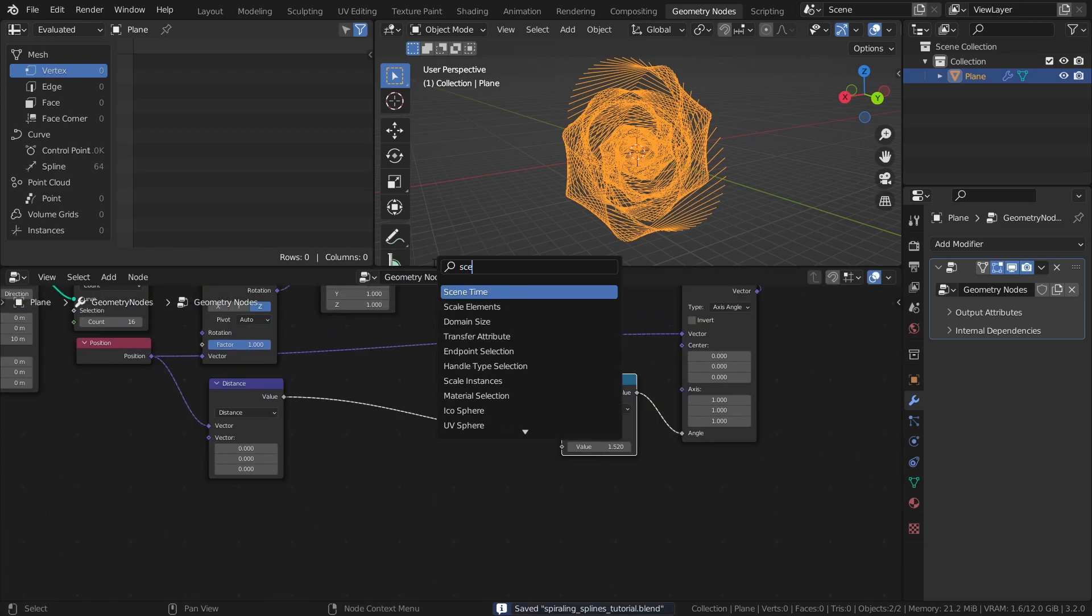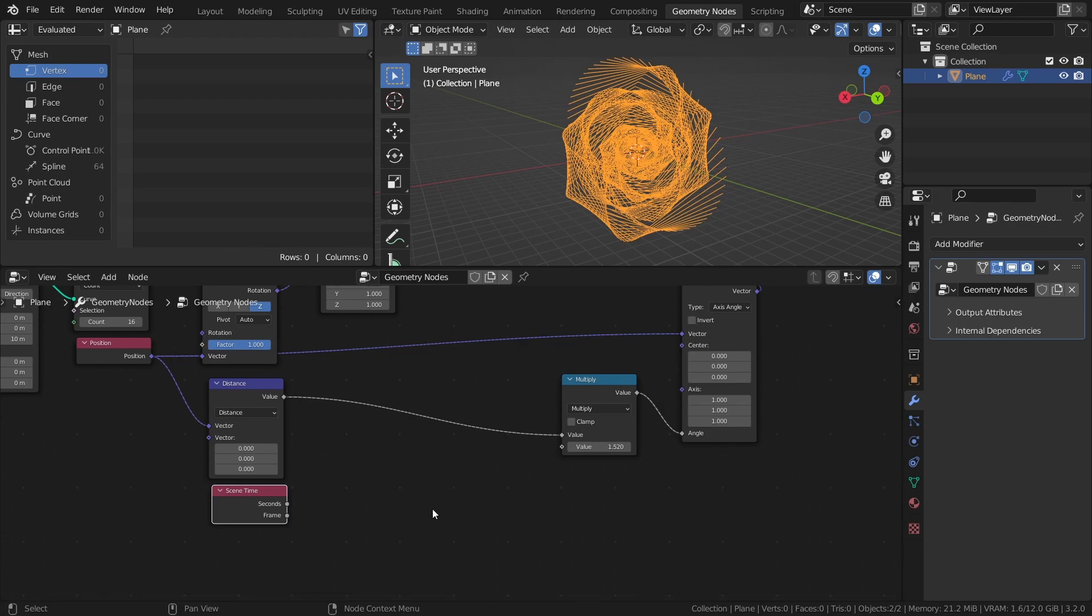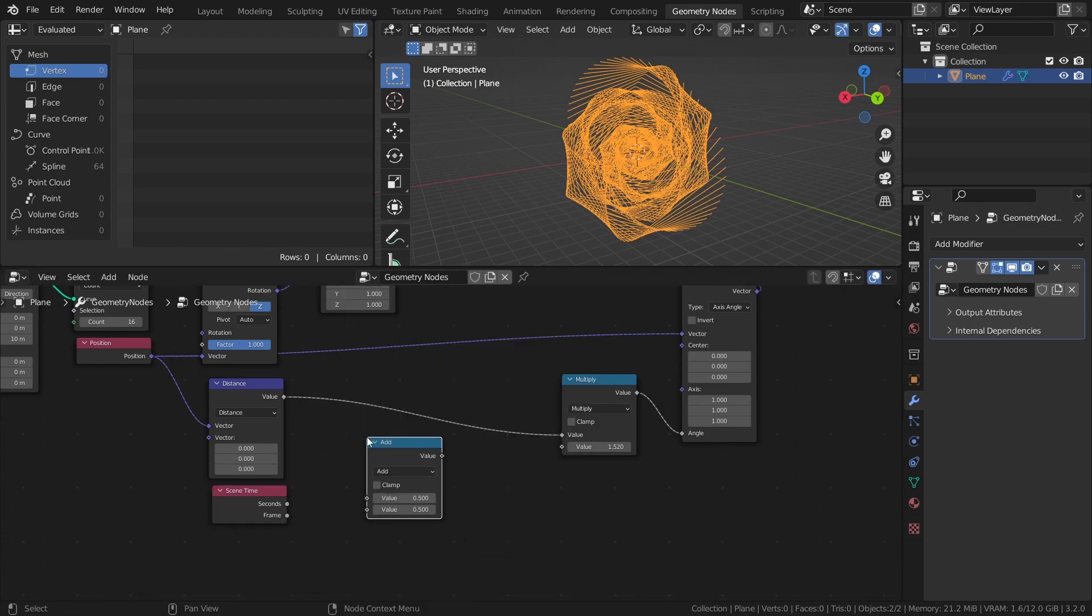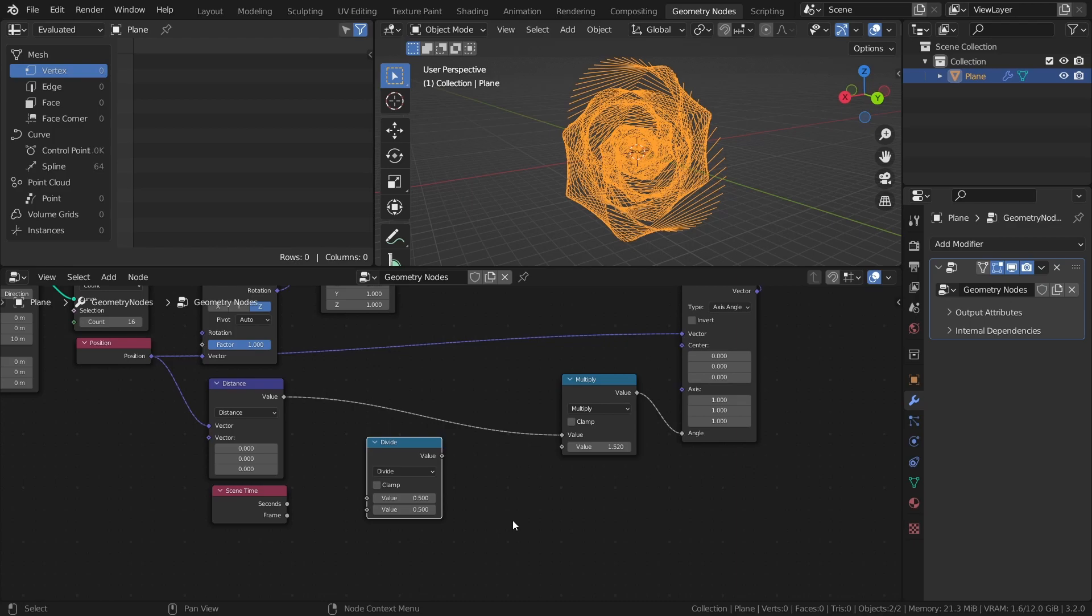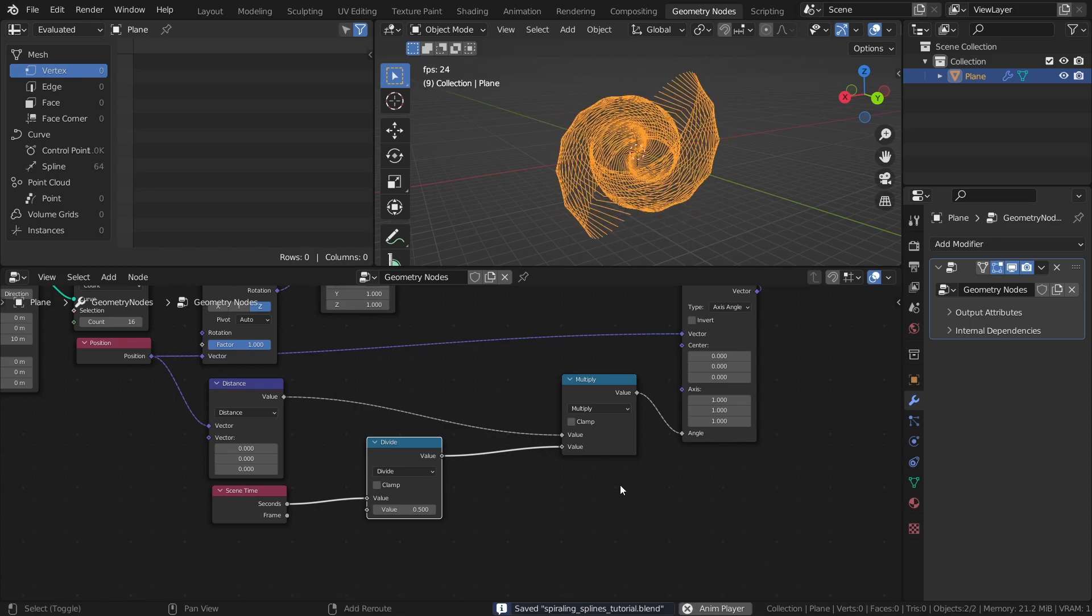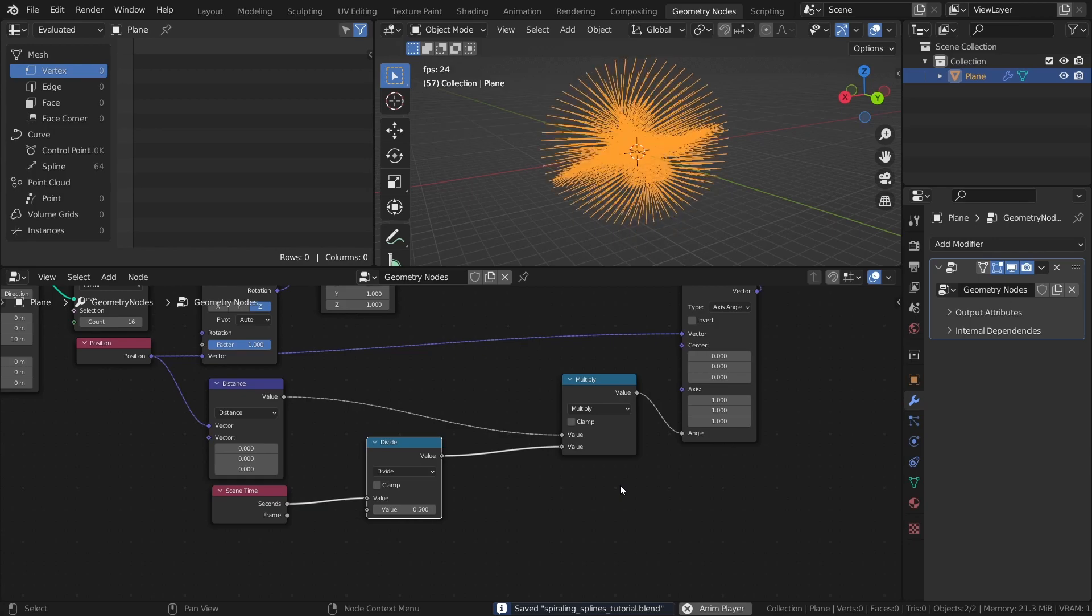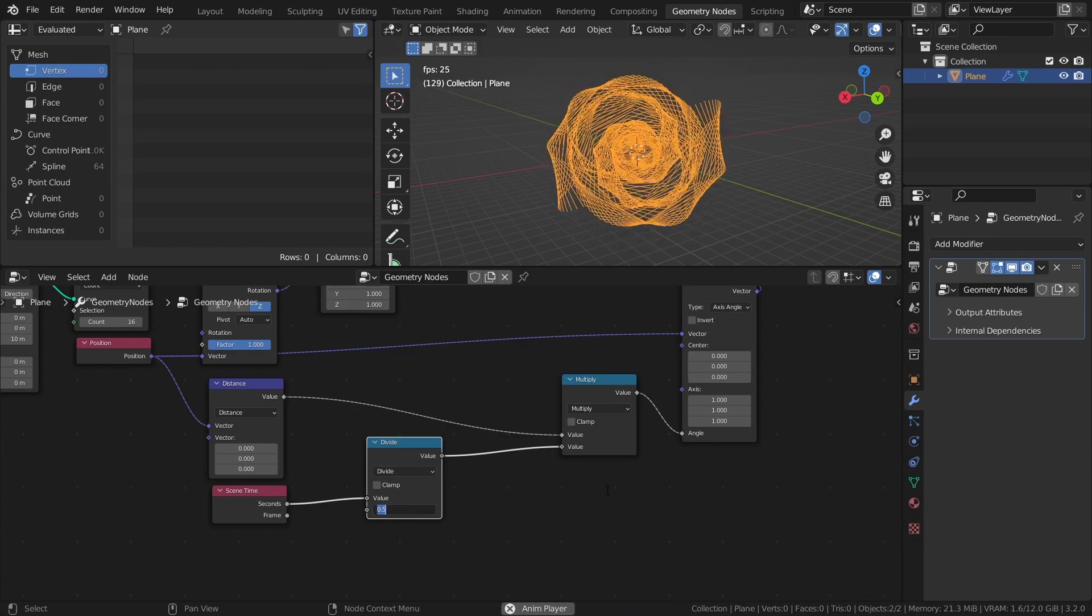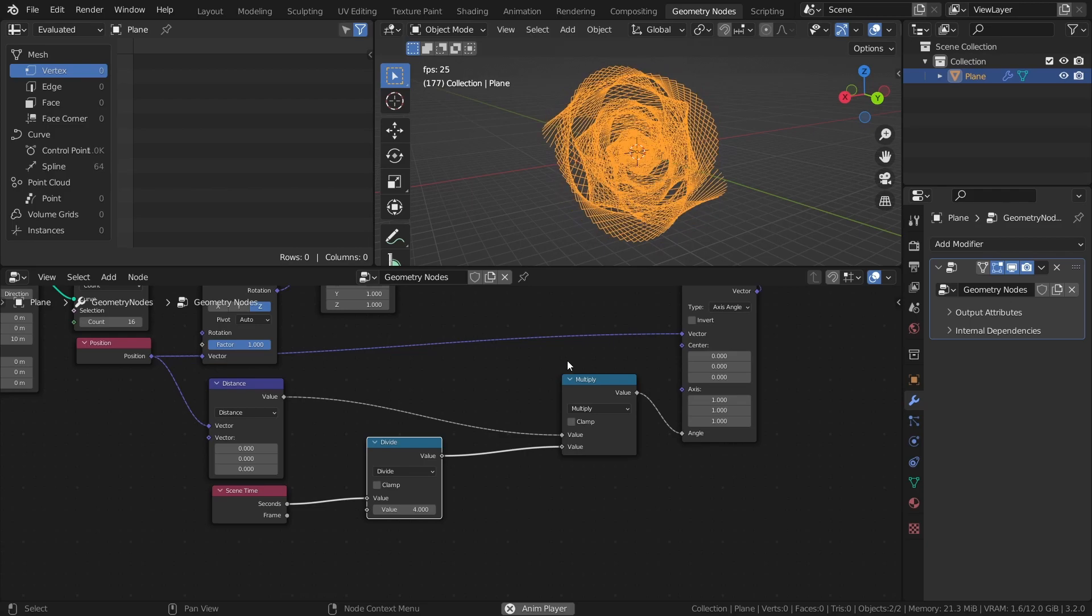Add a scene time node and a math node set to divide. And connect them like this. If we press play now, the splines will rapidly change their shape. But by increasing the divide value, we can control the speed to whatever we want.